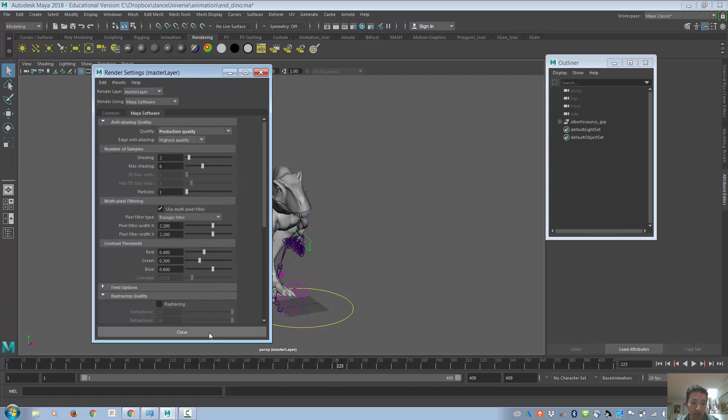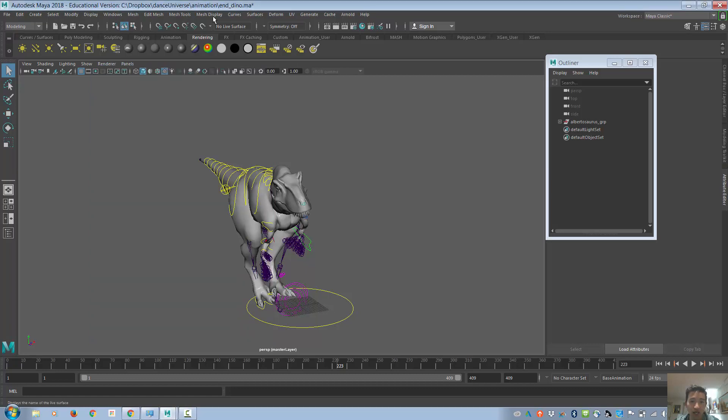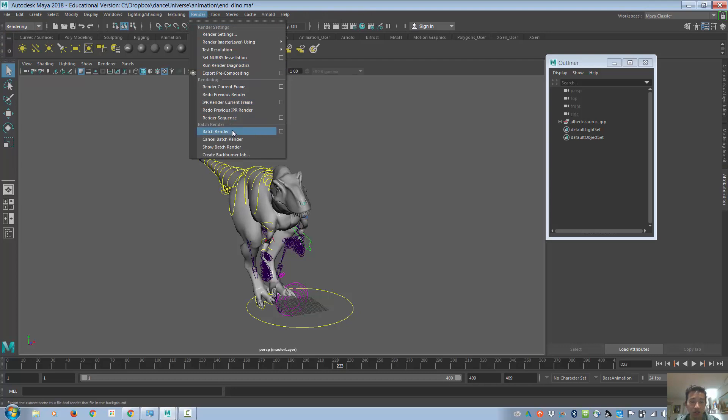From there, you can hit close, and then on the top here, you will go to rendering, and then you will batch render.